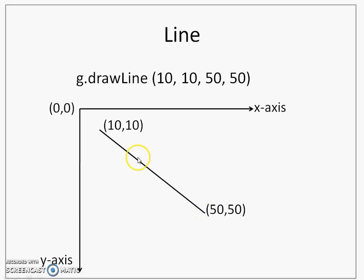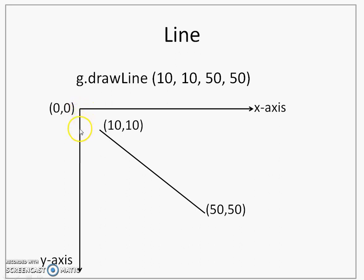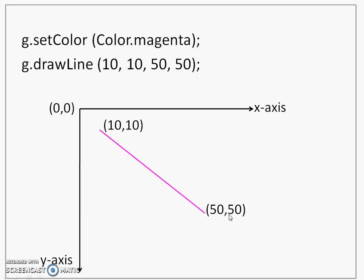You can again understand that 0,0 is top left corner of the screen. This is x coordinate. I move 10 points here and I move 10 points here. That intersection gives me a value 10,10 x and y. On the same lines, now I can calculate how 50,50 will be obtained.